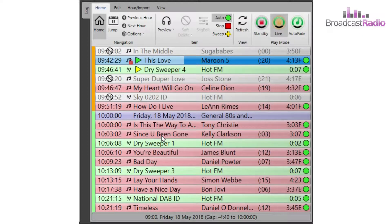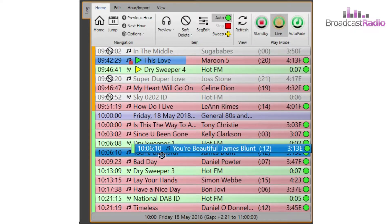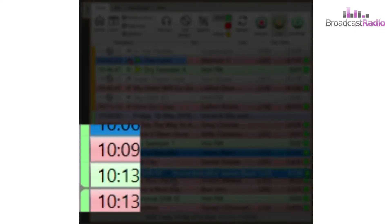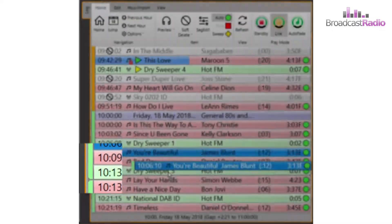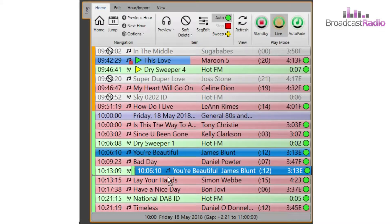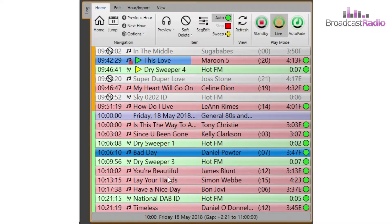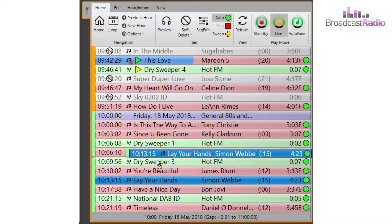Editing the log is easy in Myriad 5 Playout. If you want to change the order of the media items, simply left click on them and drag them to their desired position. A small grey bar is visible when dragging an item, and this shows where the media item will go once the mouse button is released.